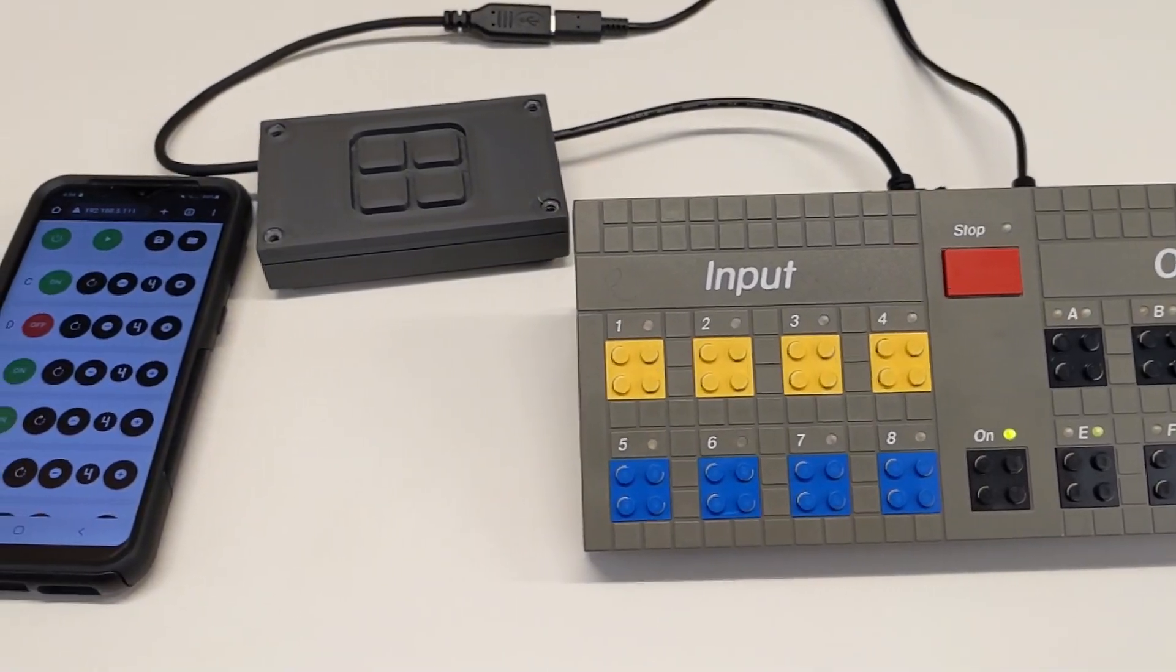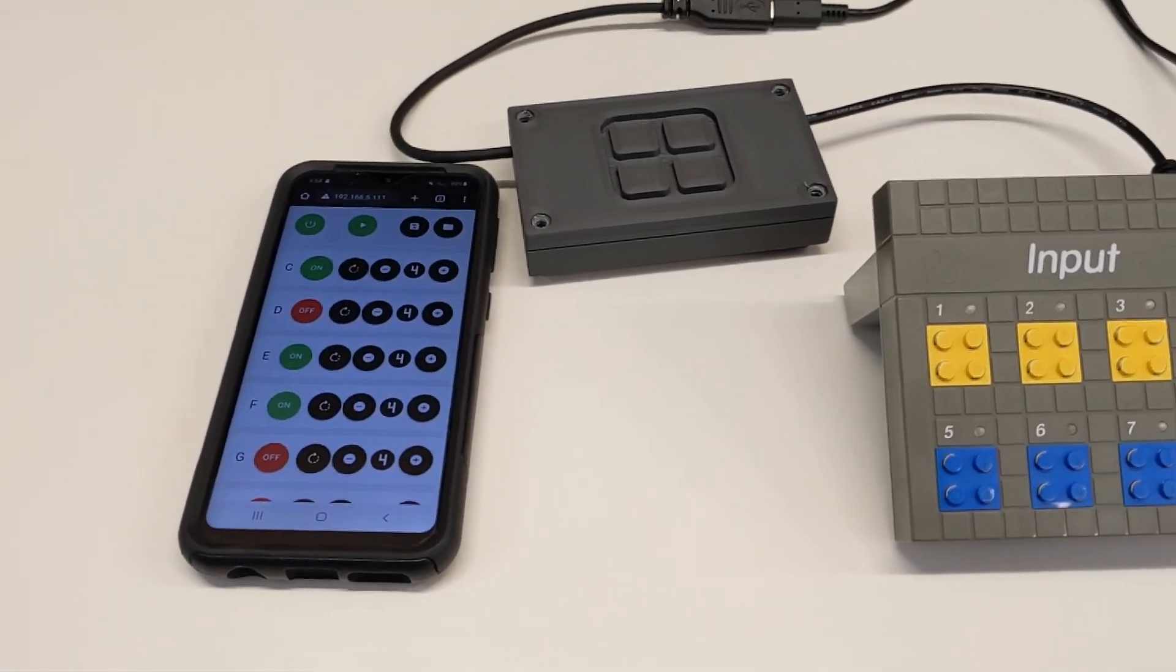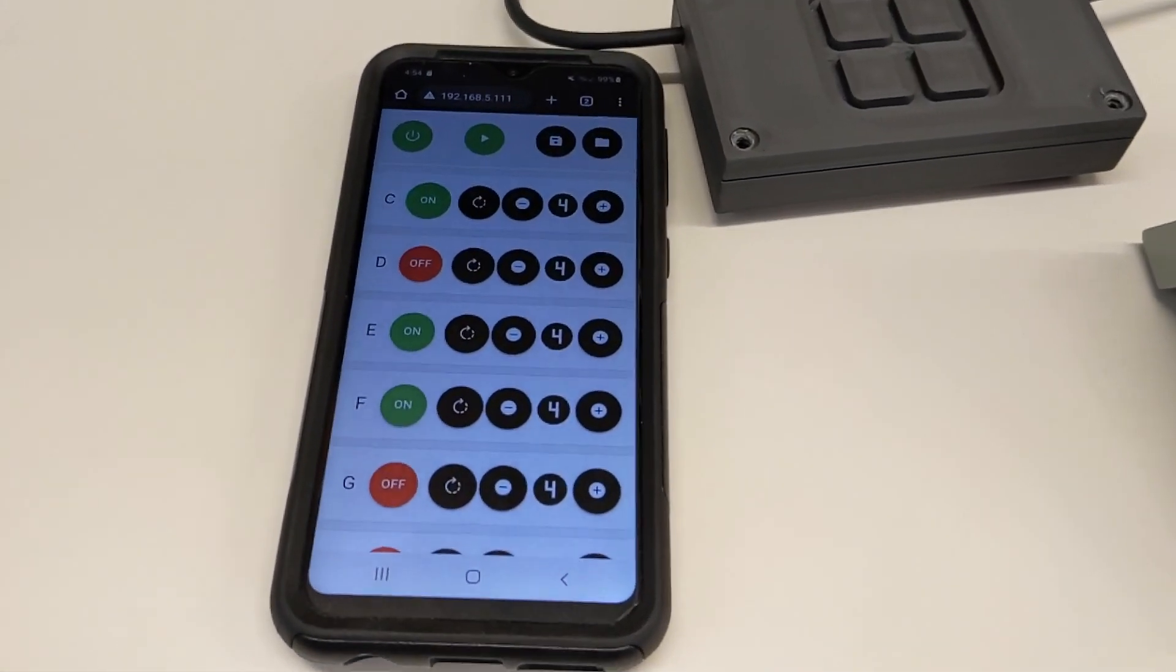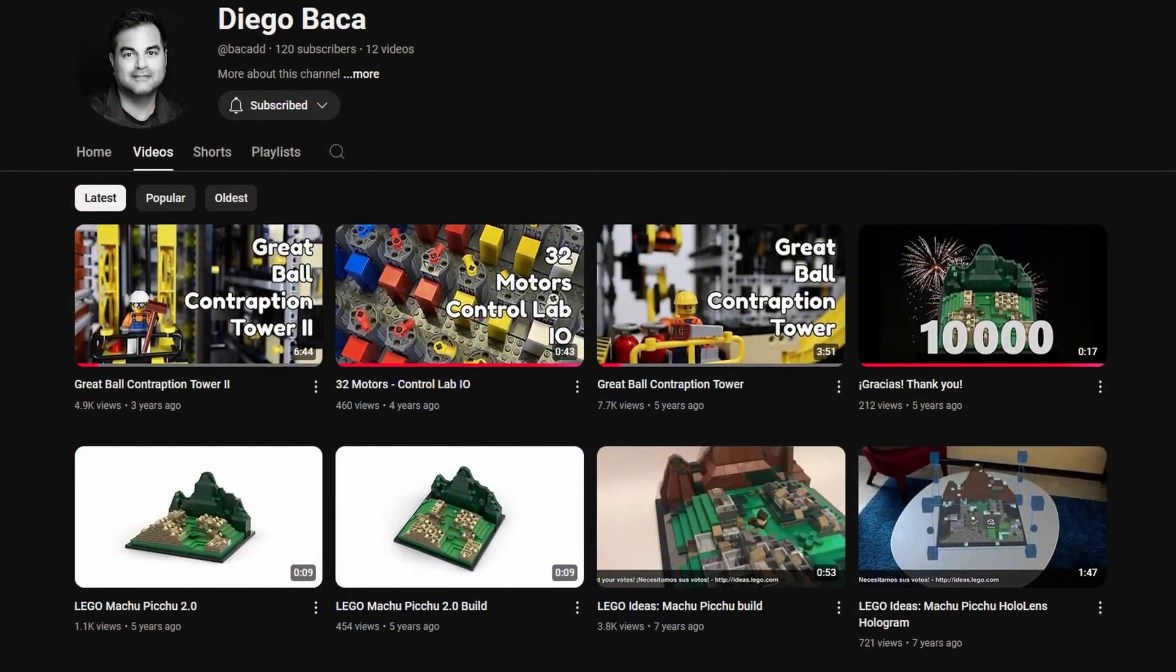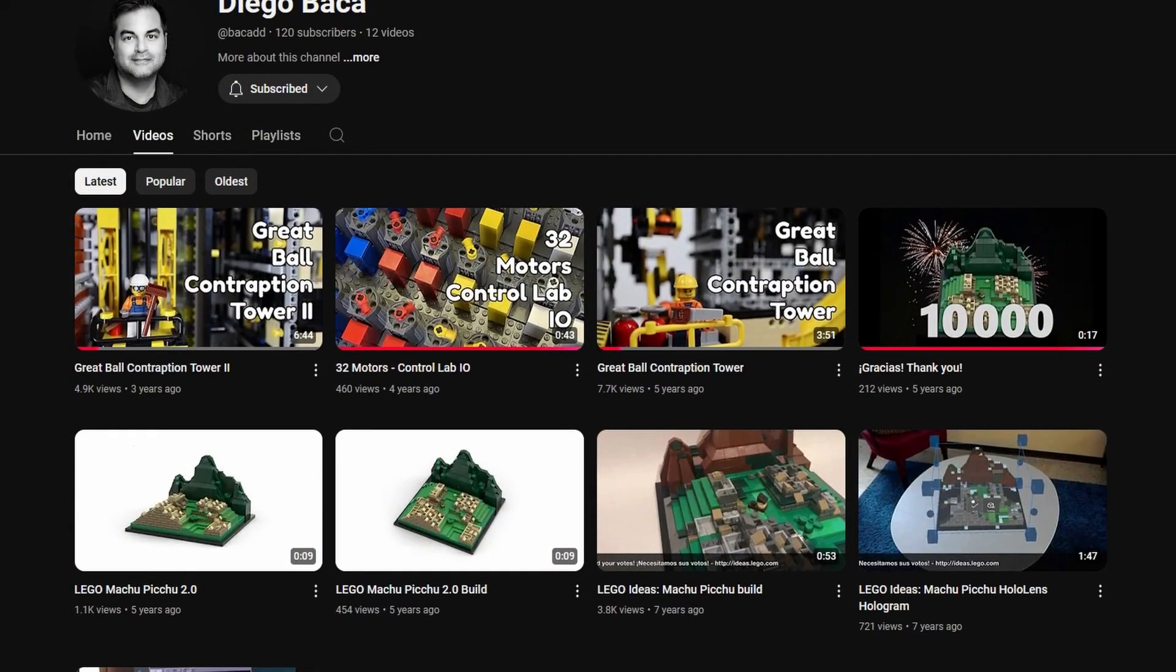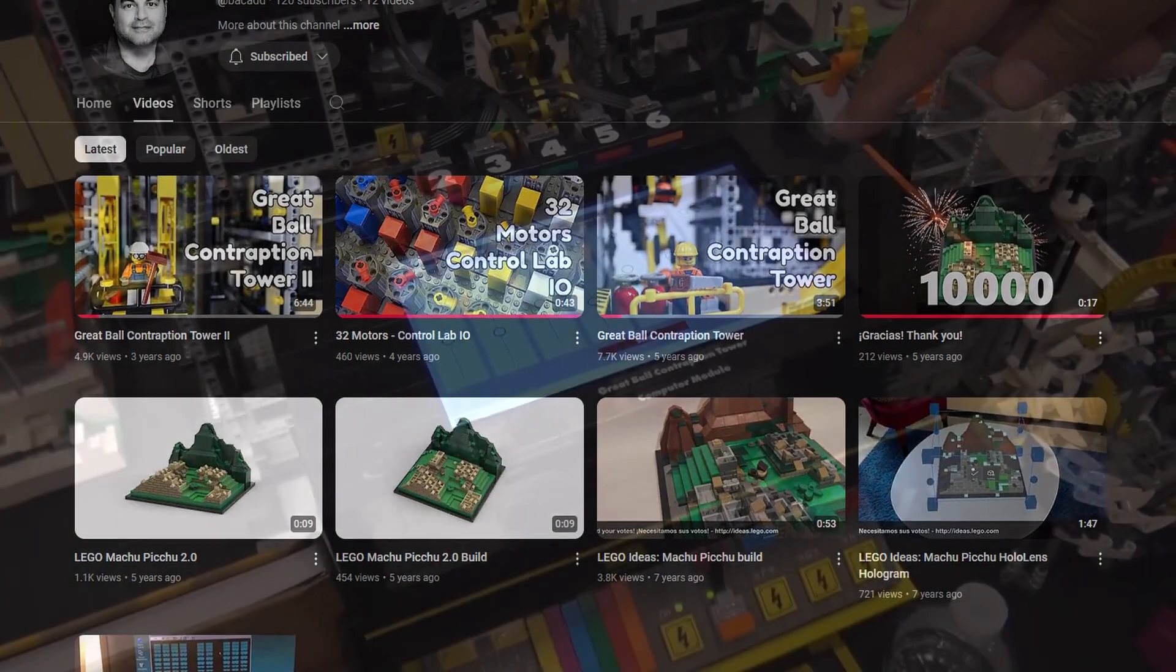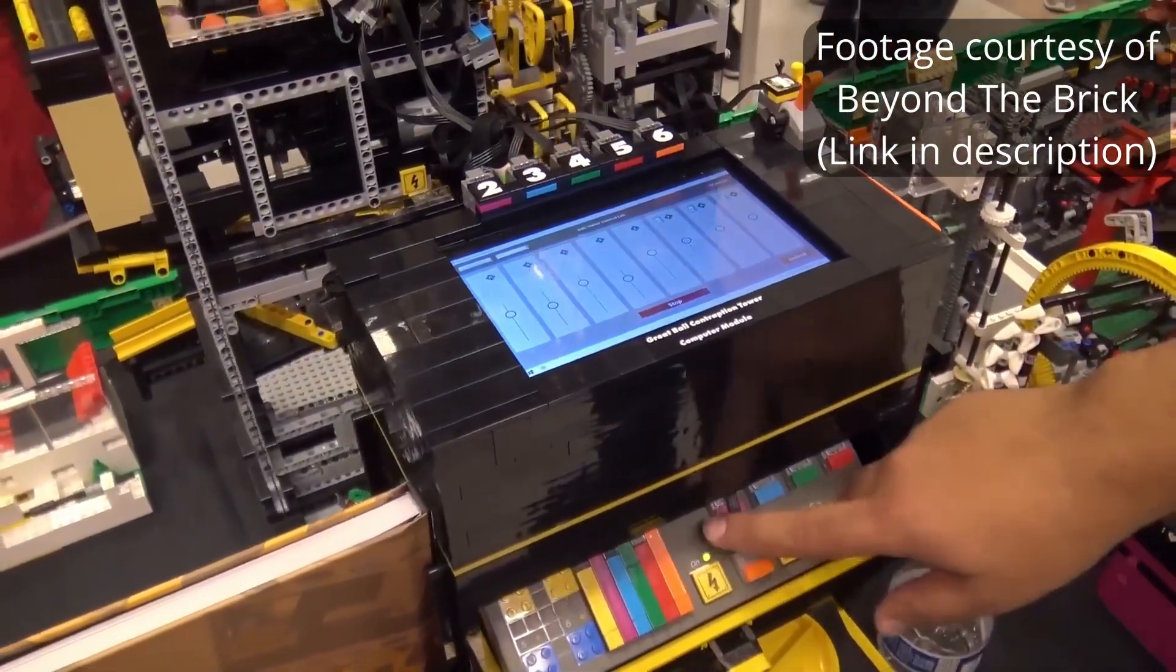The Pi boots up in seconds and is ready to go. Before we get into the nuts and bolts of how all this works, I want to encourage you to check out Diego's channel to see his creations. He's also been featured on Beyond the Brick a few times.